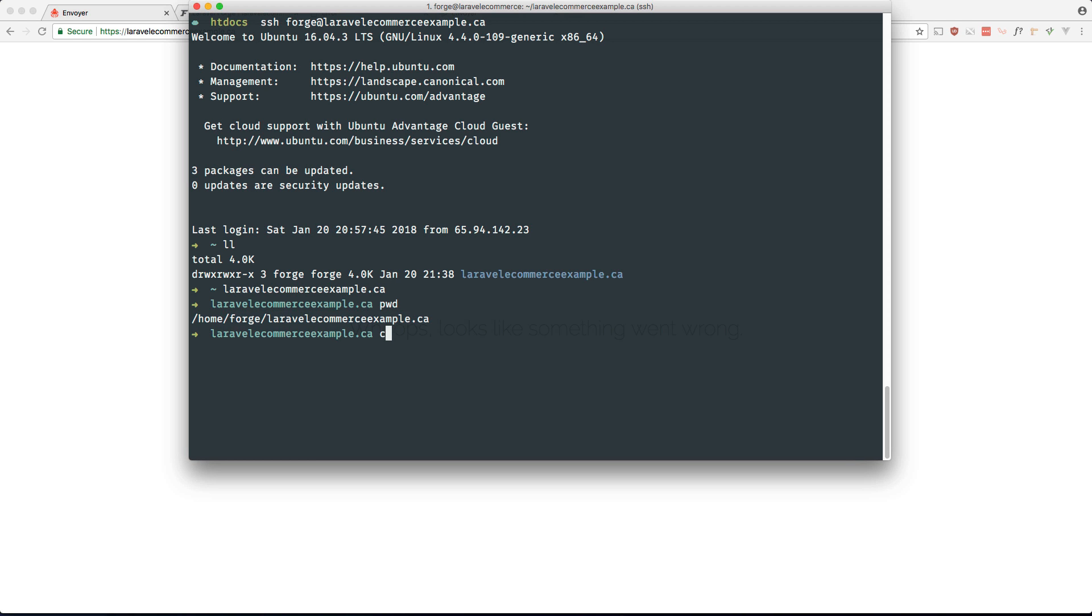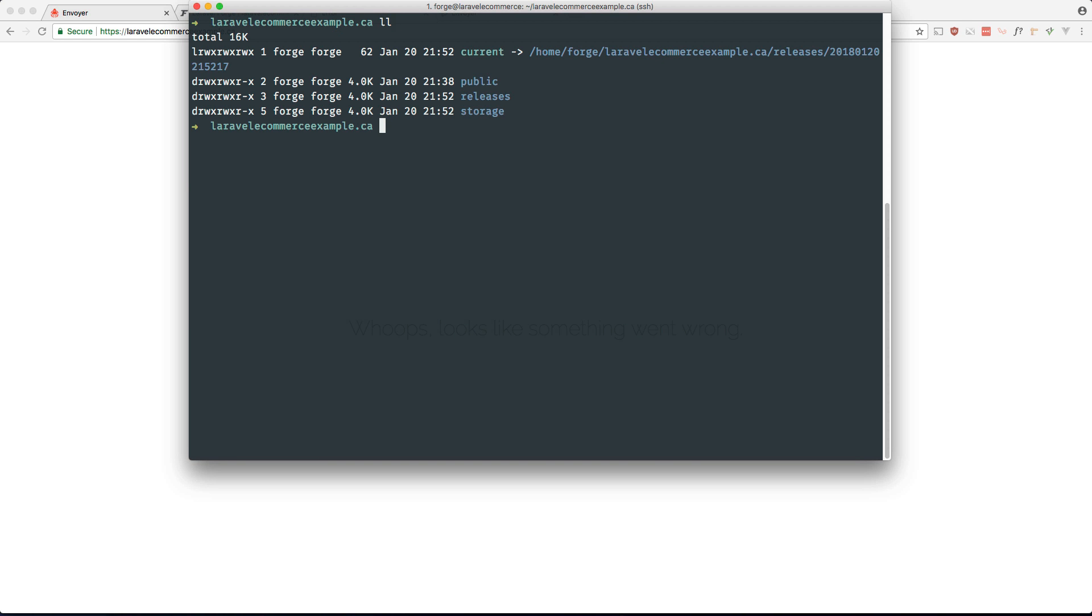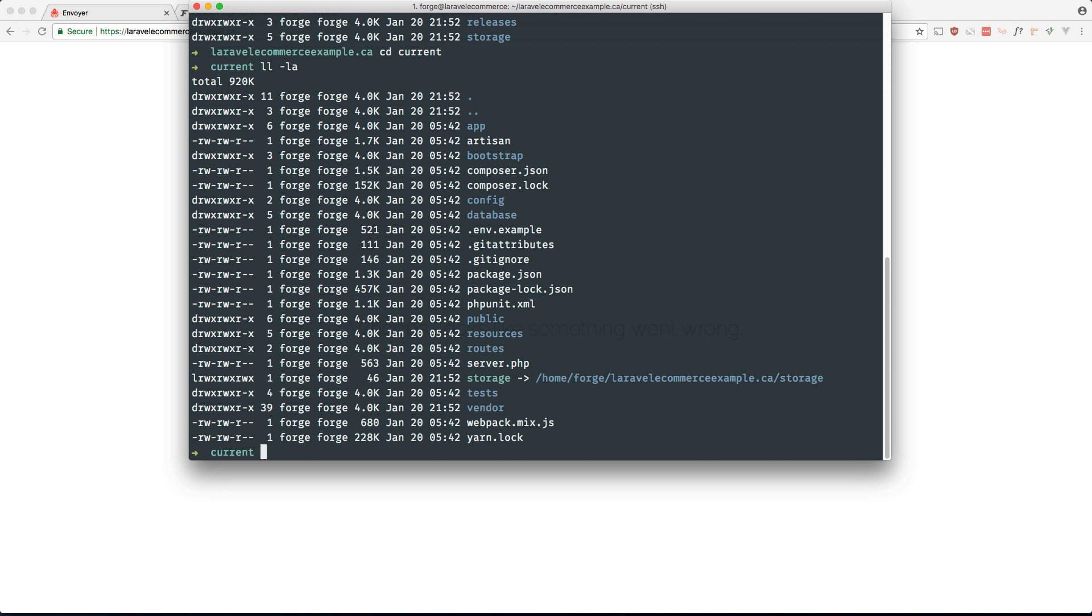But I think the error is because if you list all the files you can see that there's no environment file here. Even if you go into the current directory, you see that there's no environment file. That's why I copied it earlier from Forge.